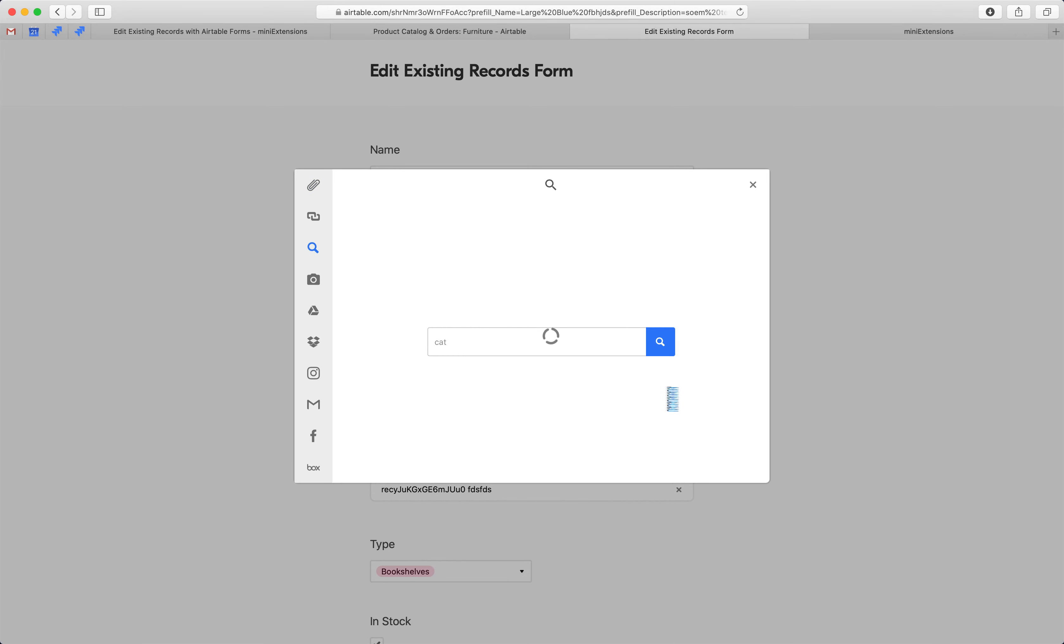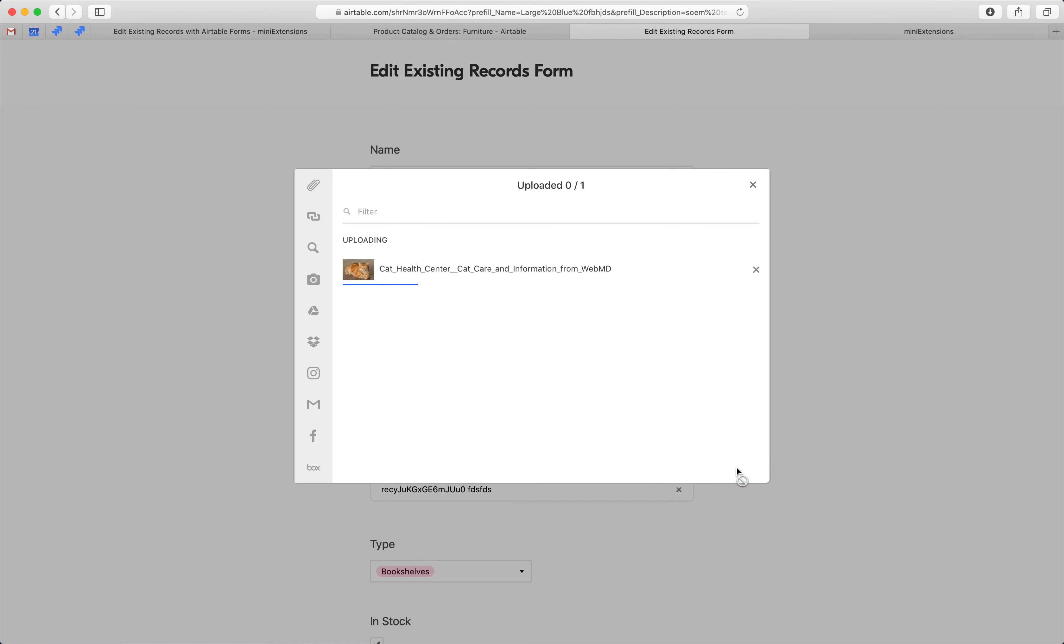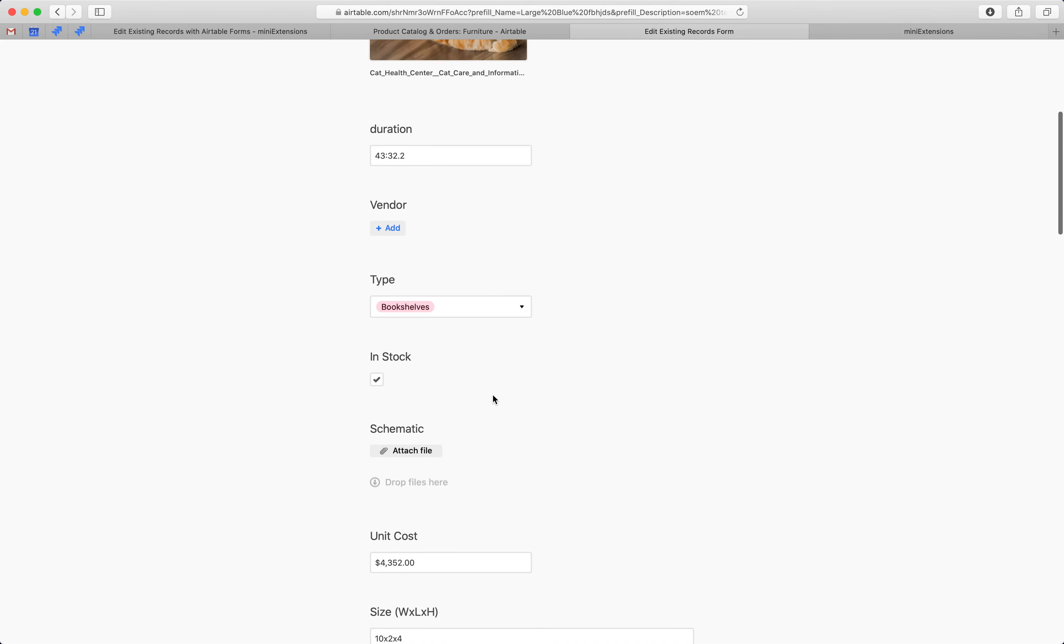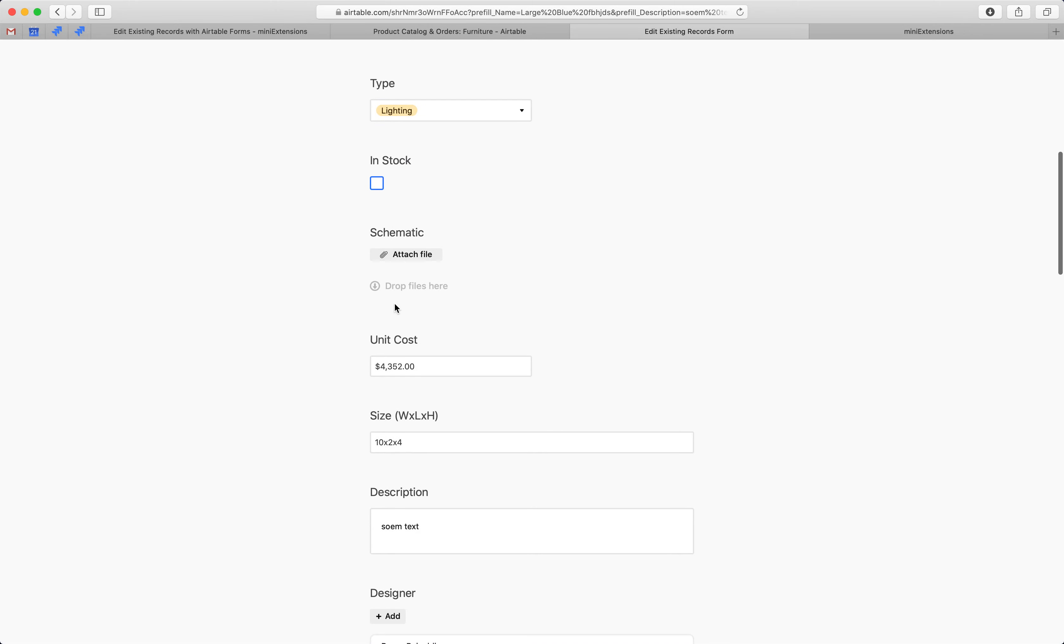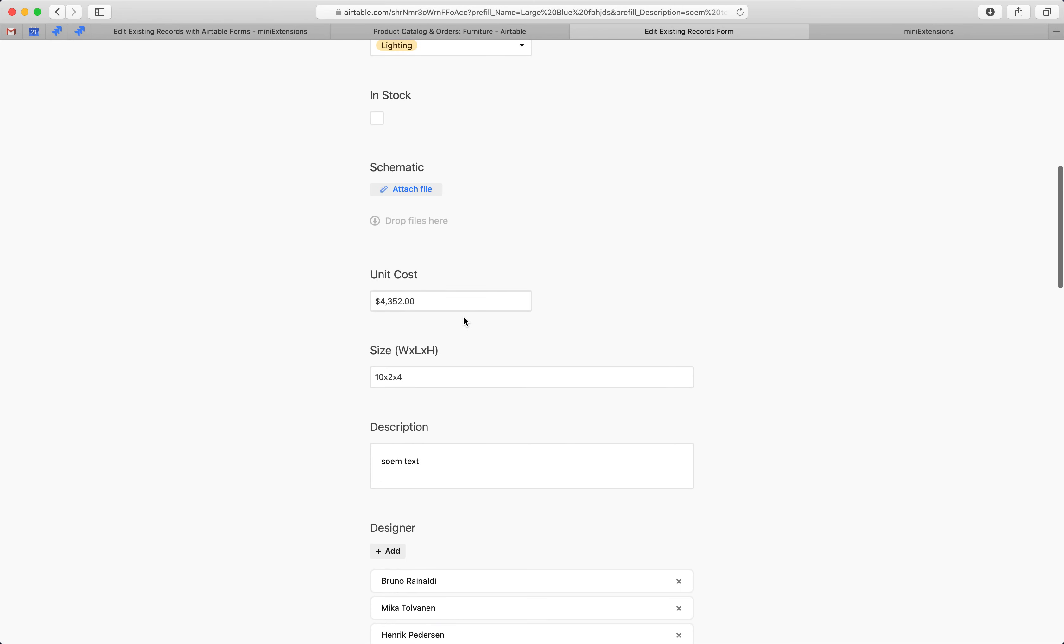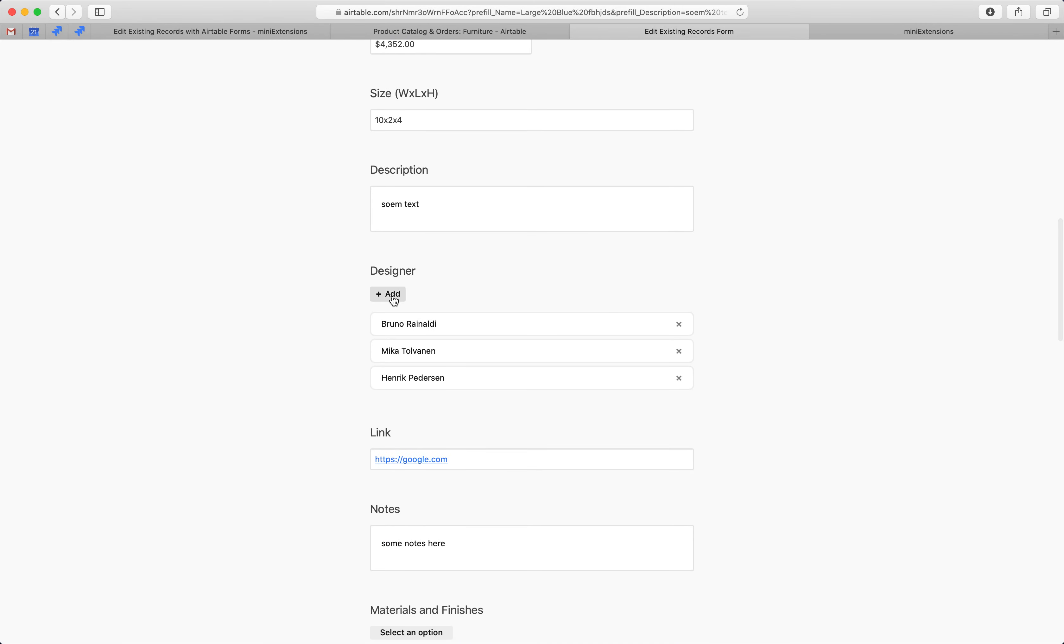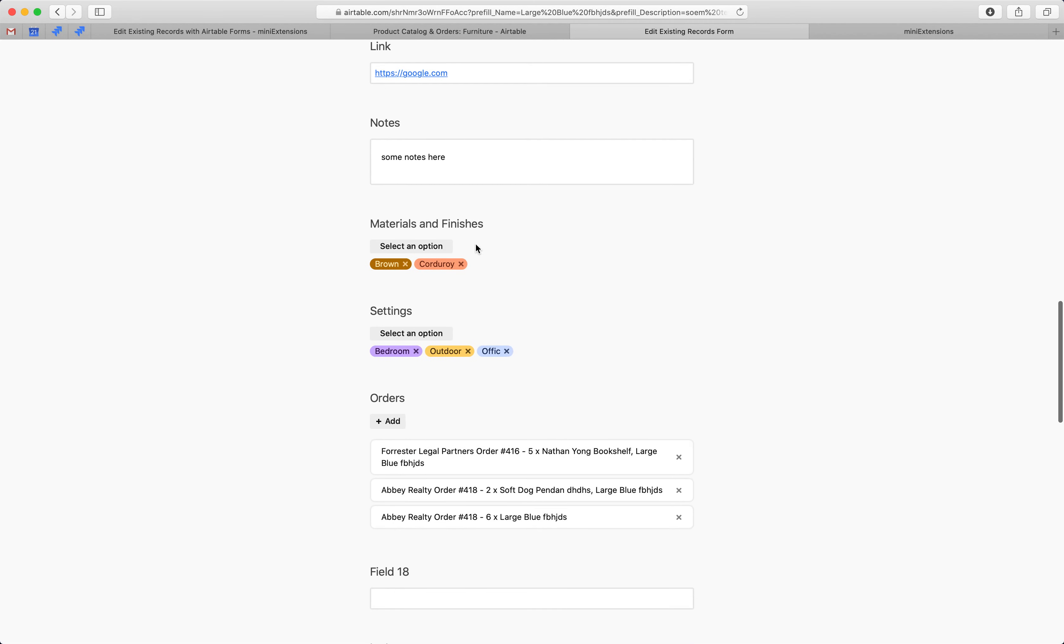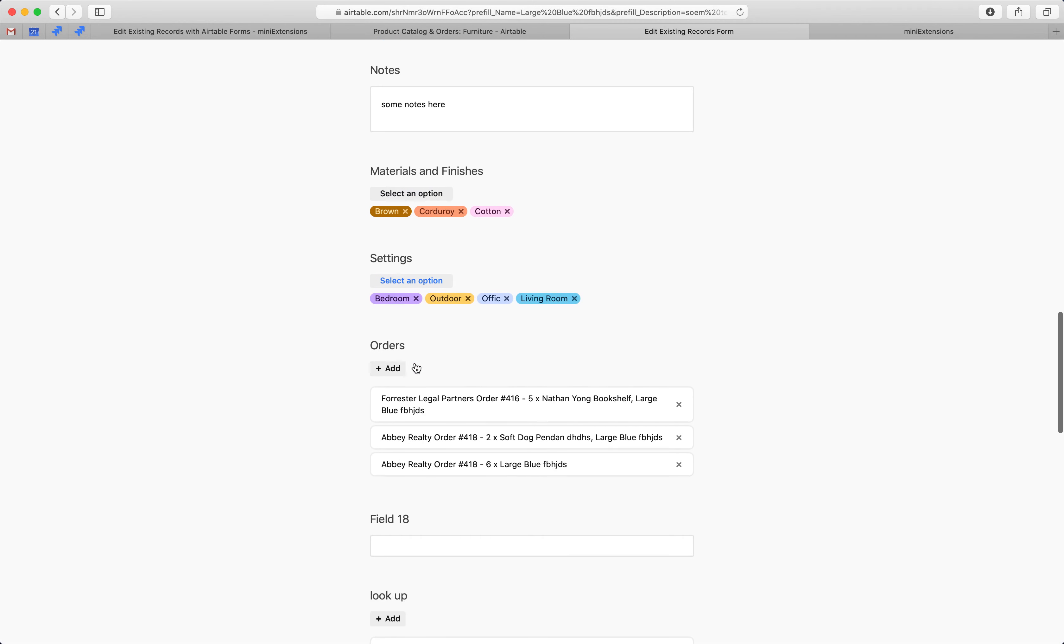So, if I just do this real quick, and then just add a photo here, and then let's just make random changes here, just a speed round. Let's remove these linked records, change the single select, and remove this check. Let's add some new linked records here. Let's change a bunch of options here.